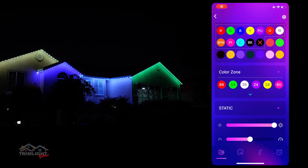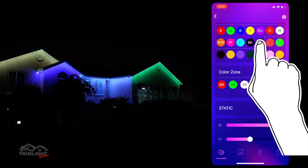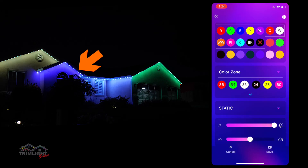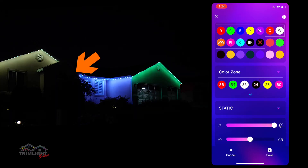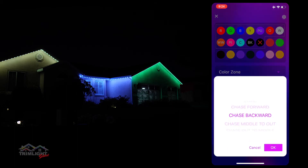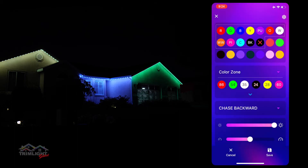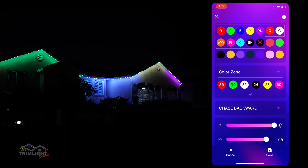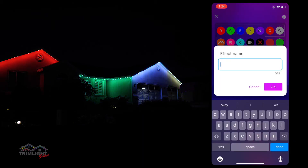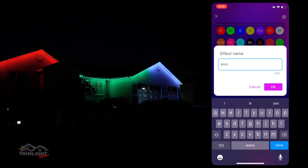Another great feature is the red X option. Dragging this option down into your pattern allows you to permanently turn off a section of lights on your home when using that pattern. For example, you could create a pattern across the front of your home but X out the light section over a bedroom window. You could save the pattern as 'do not disturb,' and now you have the ability to still have lights on but not disturb someone trying to sleep in that bedroom.